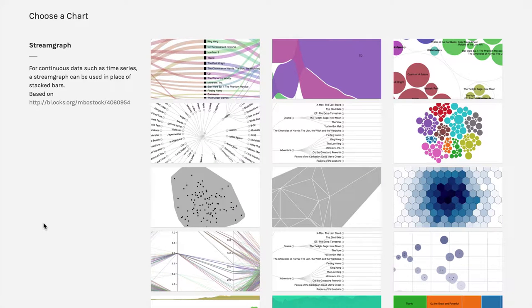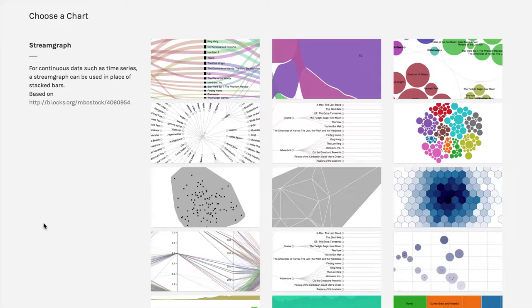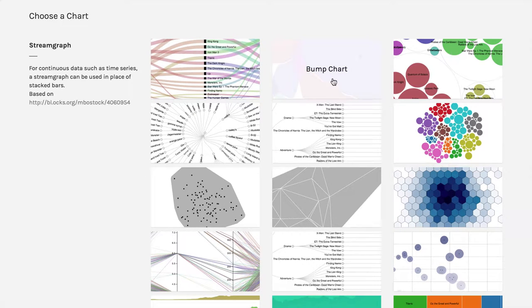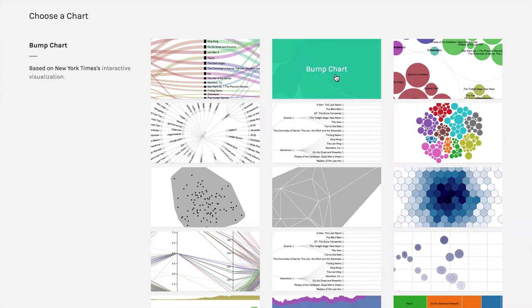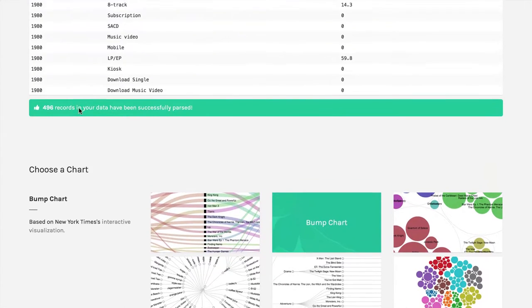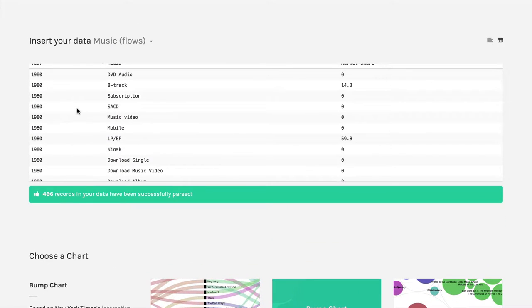Another variation of time and flow visualizations is something called the bump chart, which is actually based on interactive visualizations from the New York Times. The bump chart is right up here, top middle. I'm going to click on that. We need a dataset, I'm going to use the same music dataset that I used previously.